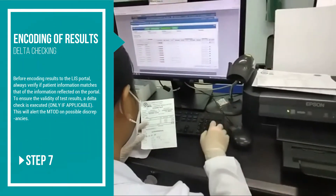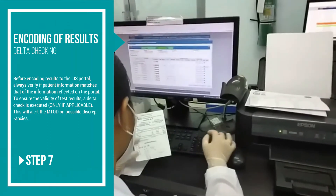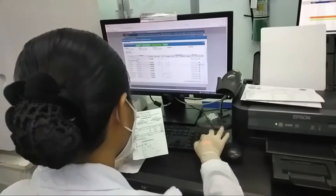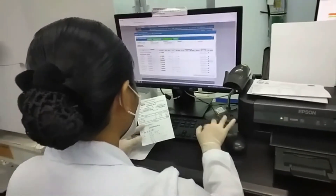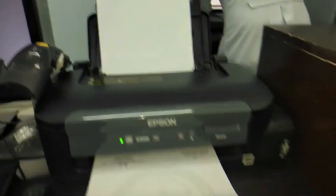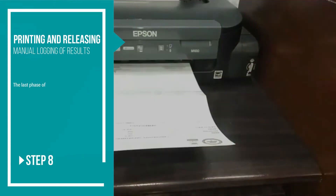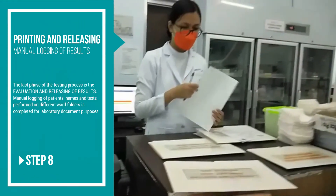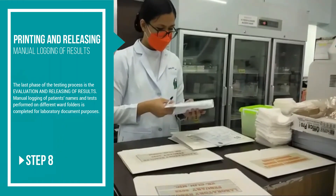To ensure the validity of test results, a DELTA check is executed — this is only if applicable. This will alert the medic on duty to possible discrepancies. The last phase of the testing process is the evaluation, printing, and releasing of results.